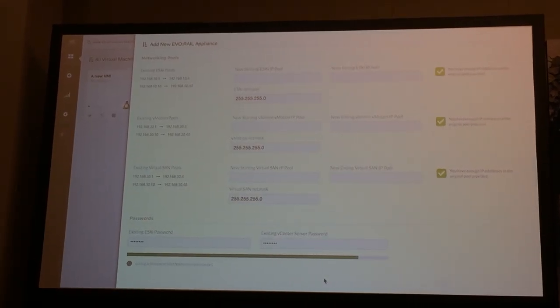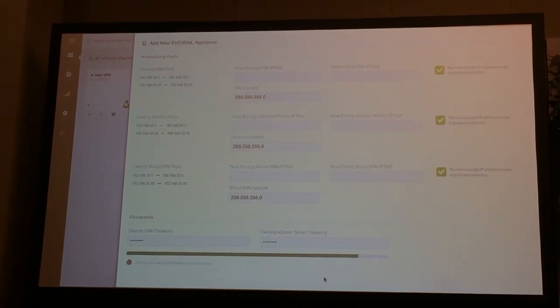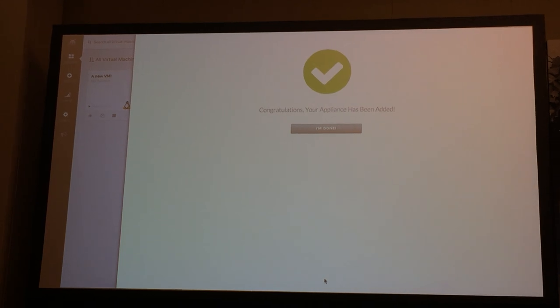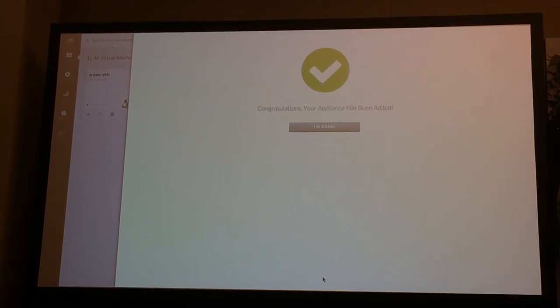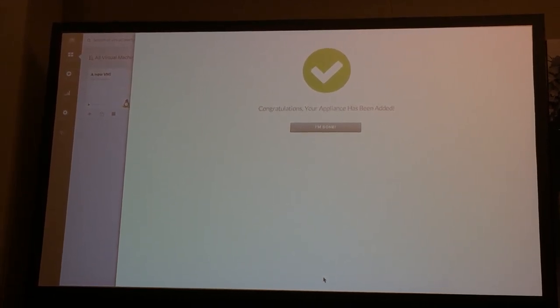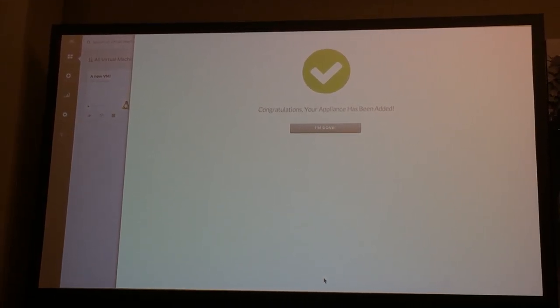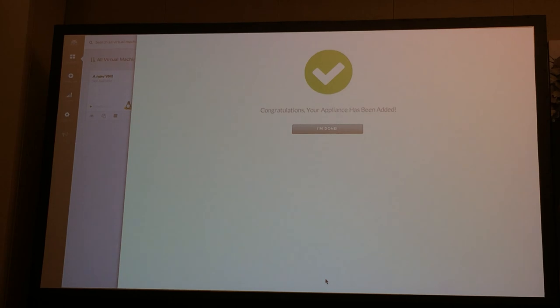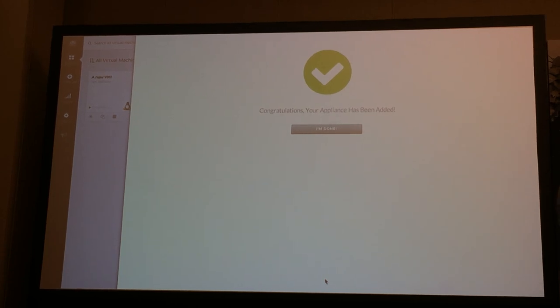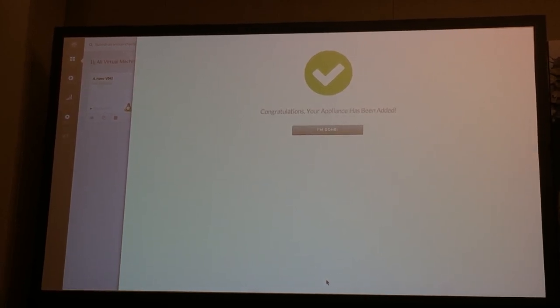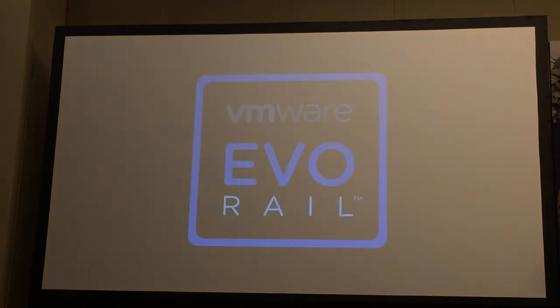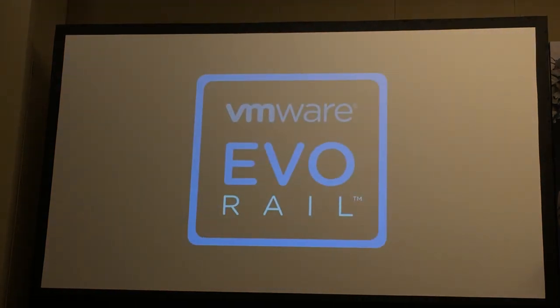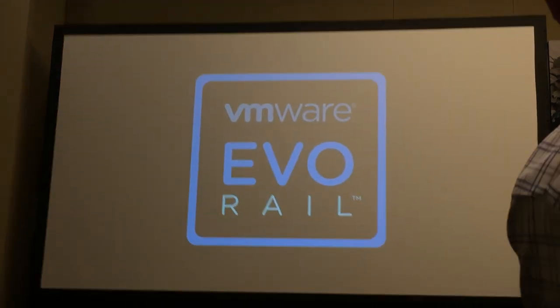And that's it — that's how easy it is to upgrade, expand, and configure EvoRail. Back to Dan. I think we've got a couple of minutes left, so let's open the floor for questions.